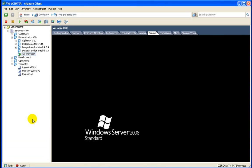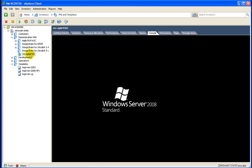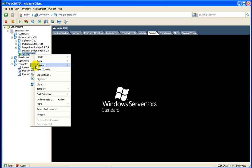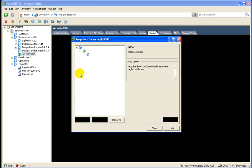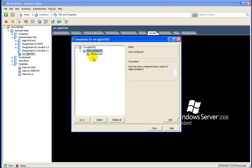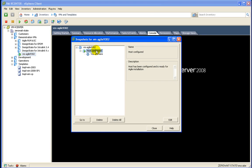And now again if we go down to tasks we can watch the progress. And now let's go to snapshot manager and we can see our snapshot, so now we're ready for the Agile install.